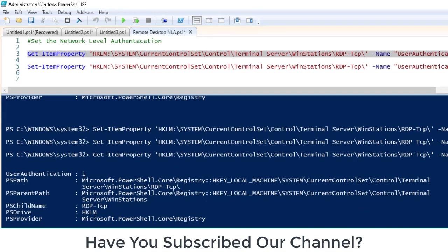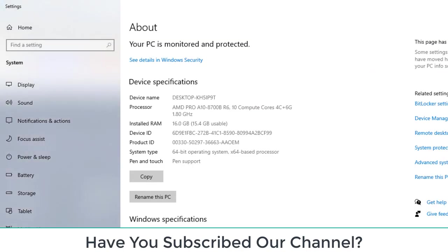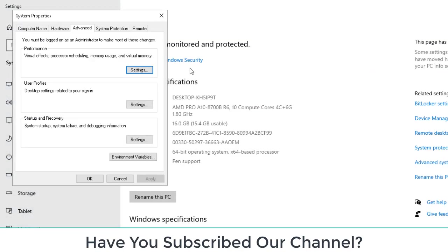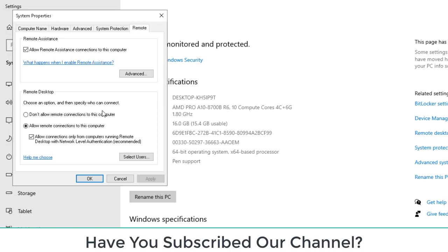This time to check is it being effective or not, I will try to Get-ItemProperty again. Now we can see 1. So we will check it visually as well if it is enabled as we want. If I go here and I click remote, now you can see it is again enabled.